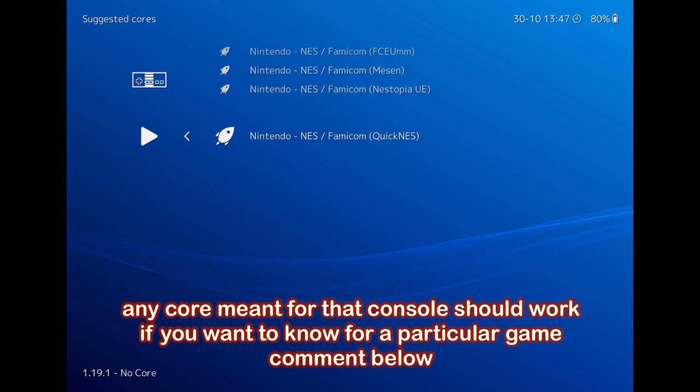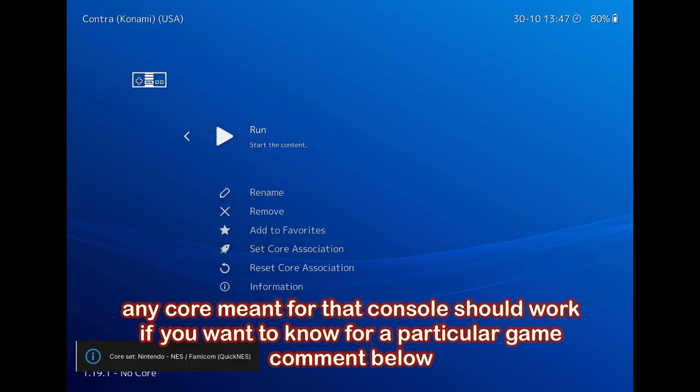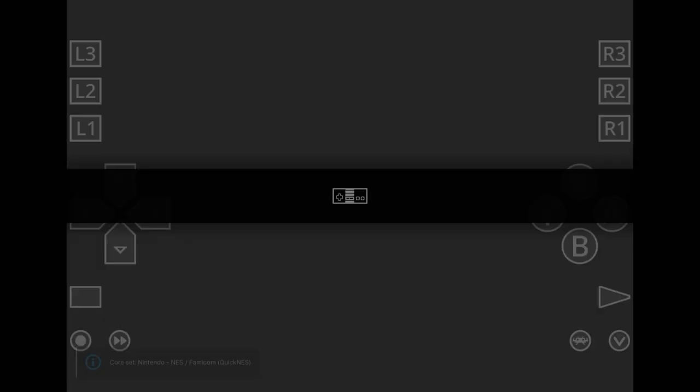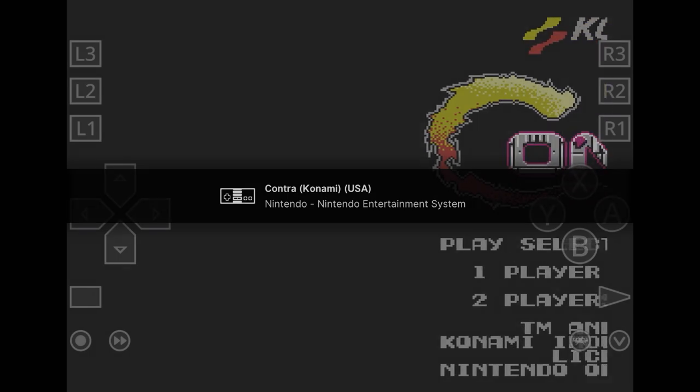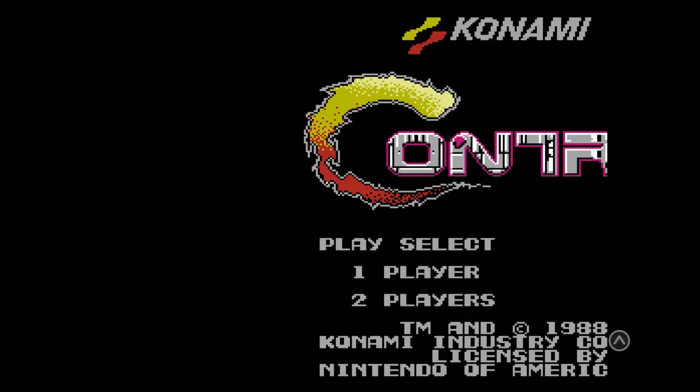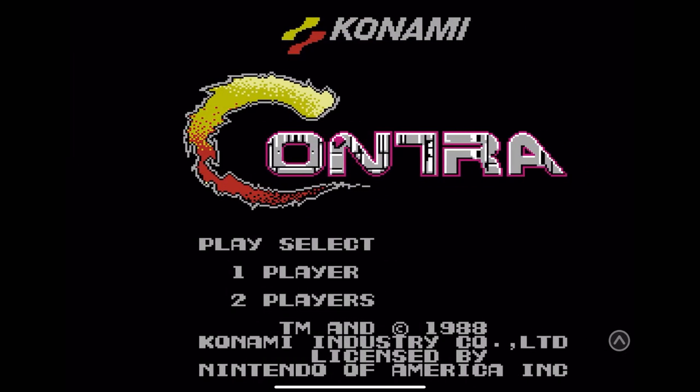Don't worry, any core will work perfectly fine usually. If you want a specific core which works the best, comment in the comment section.